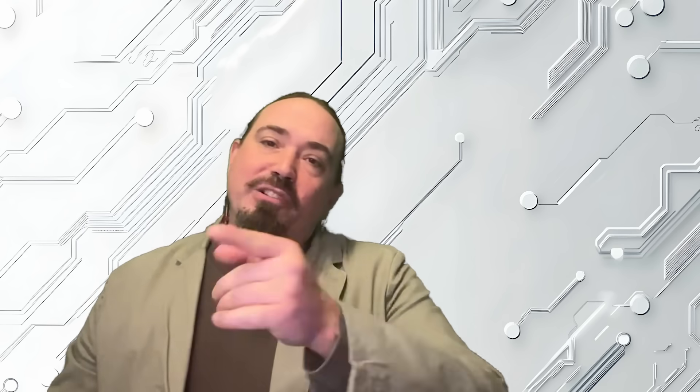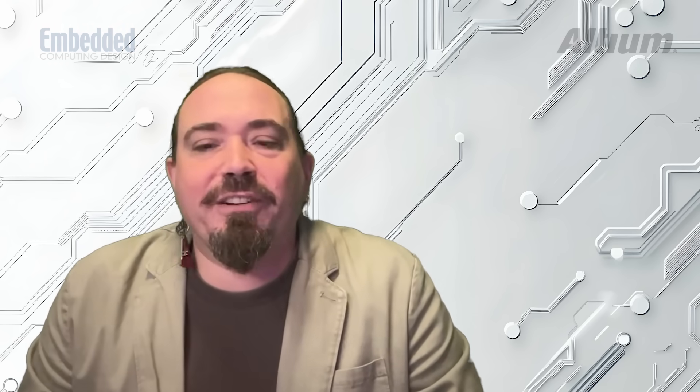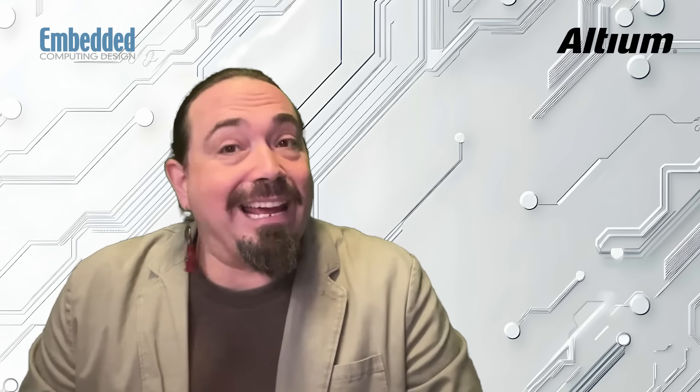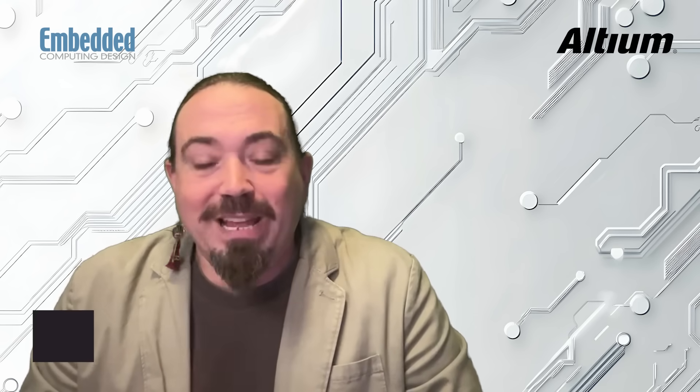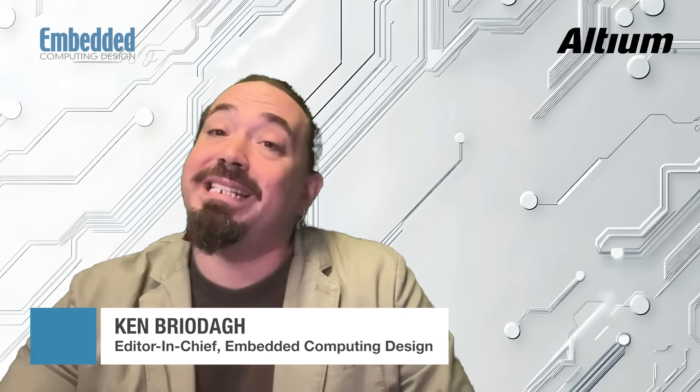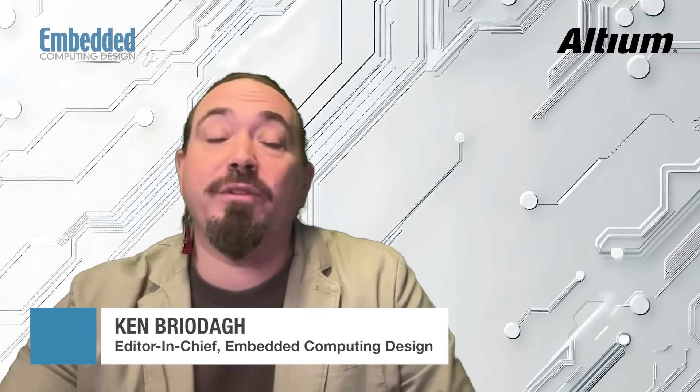Hello, Embedded Engineers! Welcome to a new sponsored video series from Embedded Computing Design and Altium. I'm Ken Briodagh with Embedded Computing Design, and this is Inside Altium Develop.